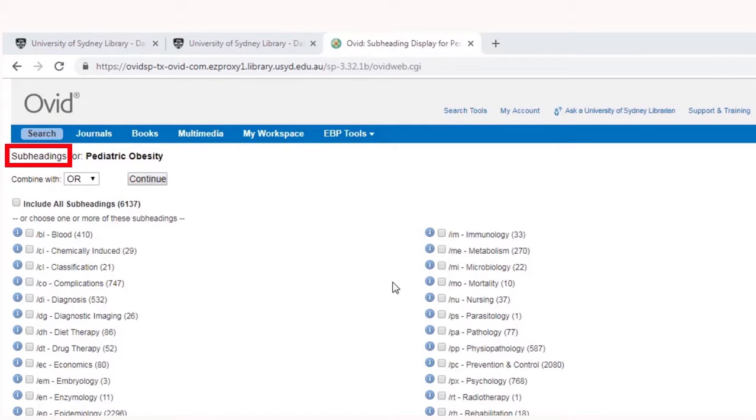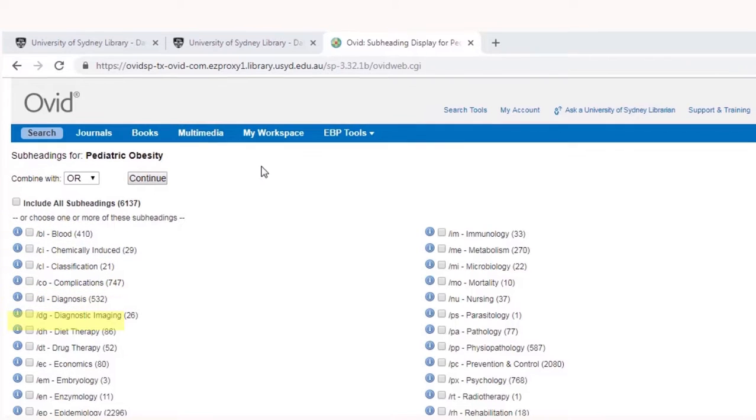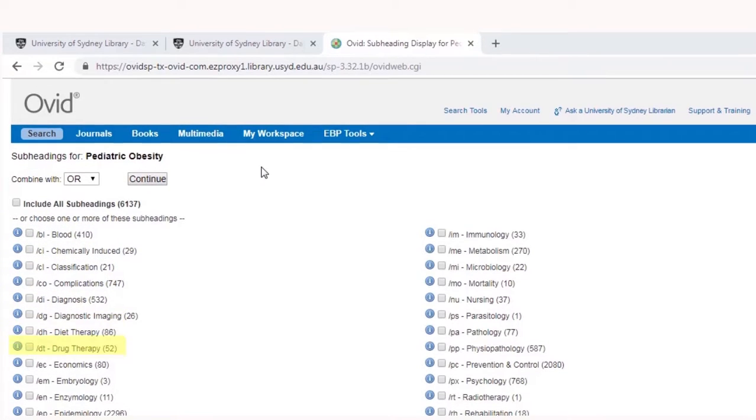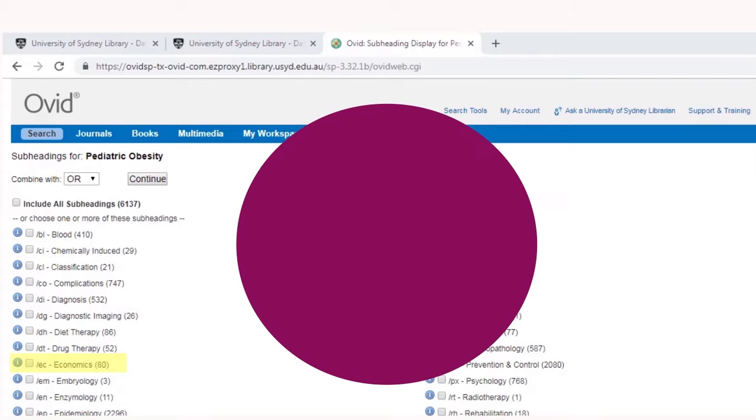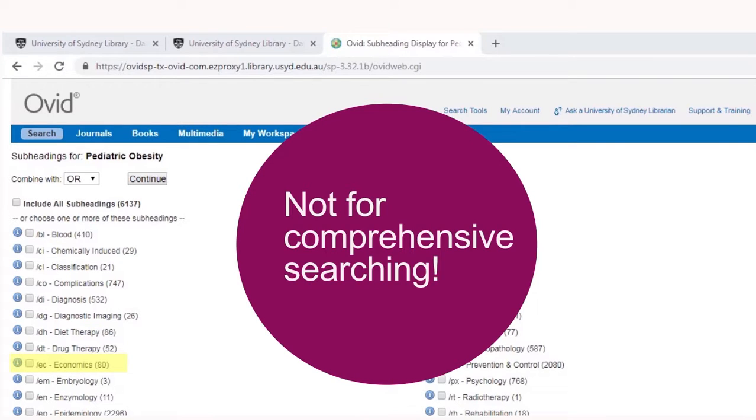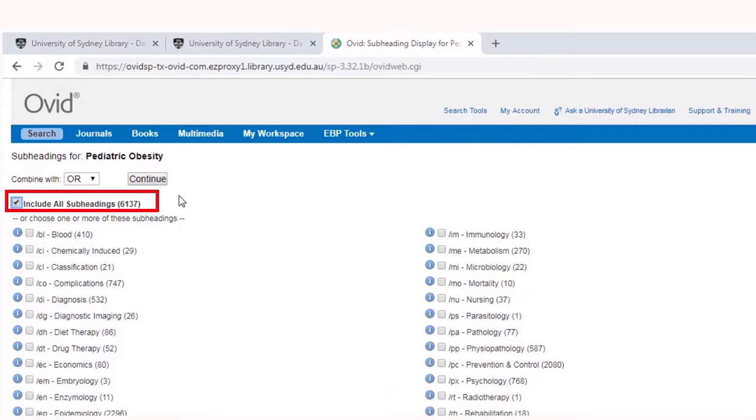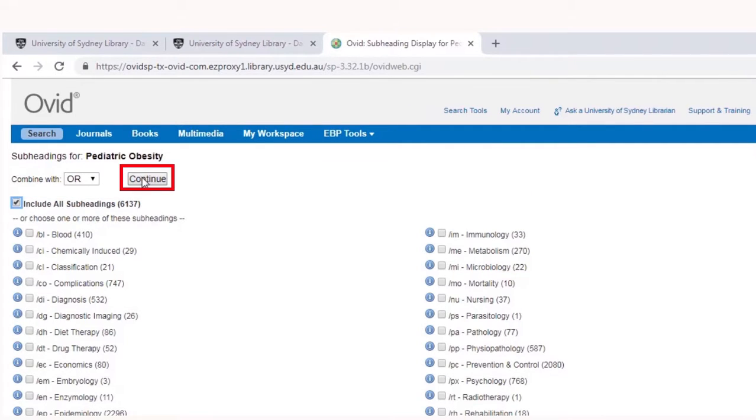Subheadings offer a quick way to limit your search to a range of pre-existing topics. The available topics will differ from term to term. Like the focus function, selecting only a few subheadings is not recommended for comprehensive searching. In almost all cases, we recommend including all subheadings by ticking the box at the top of the screen. Next, click continue.